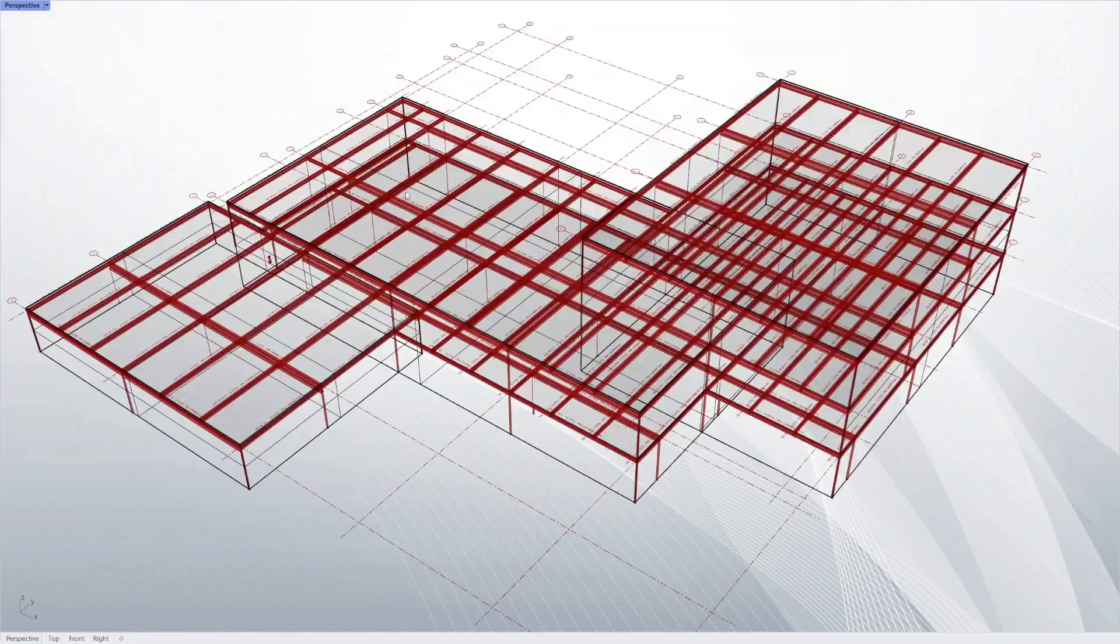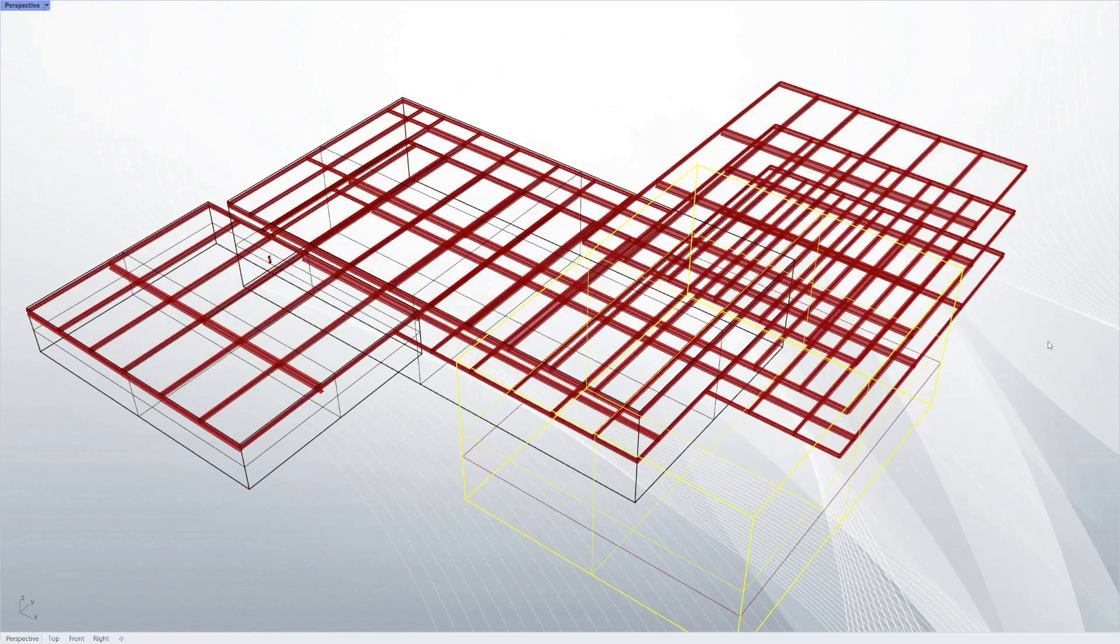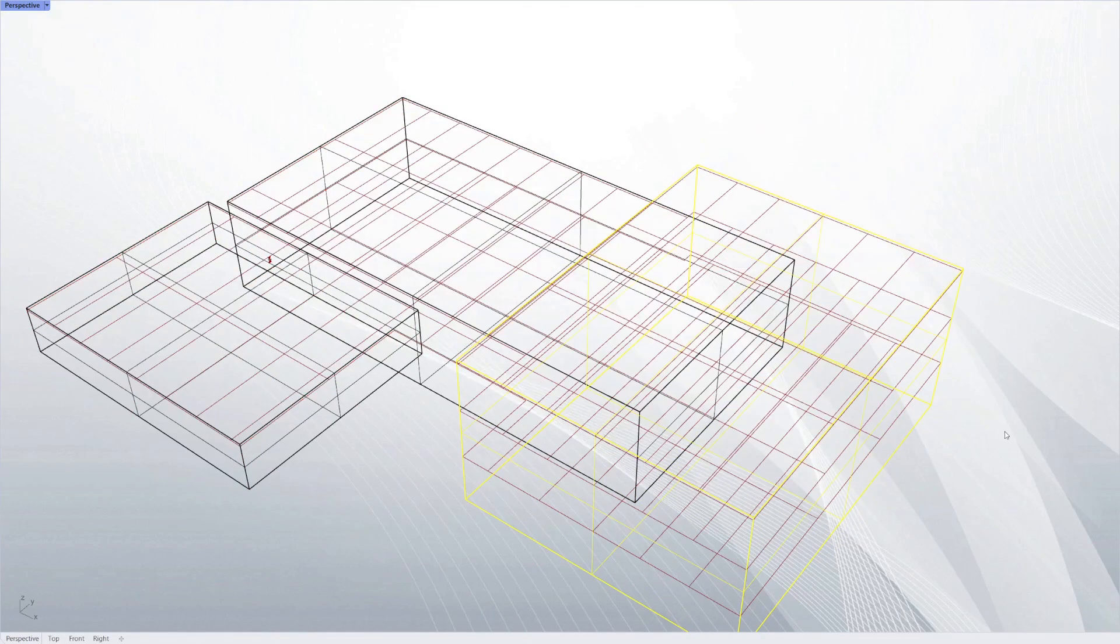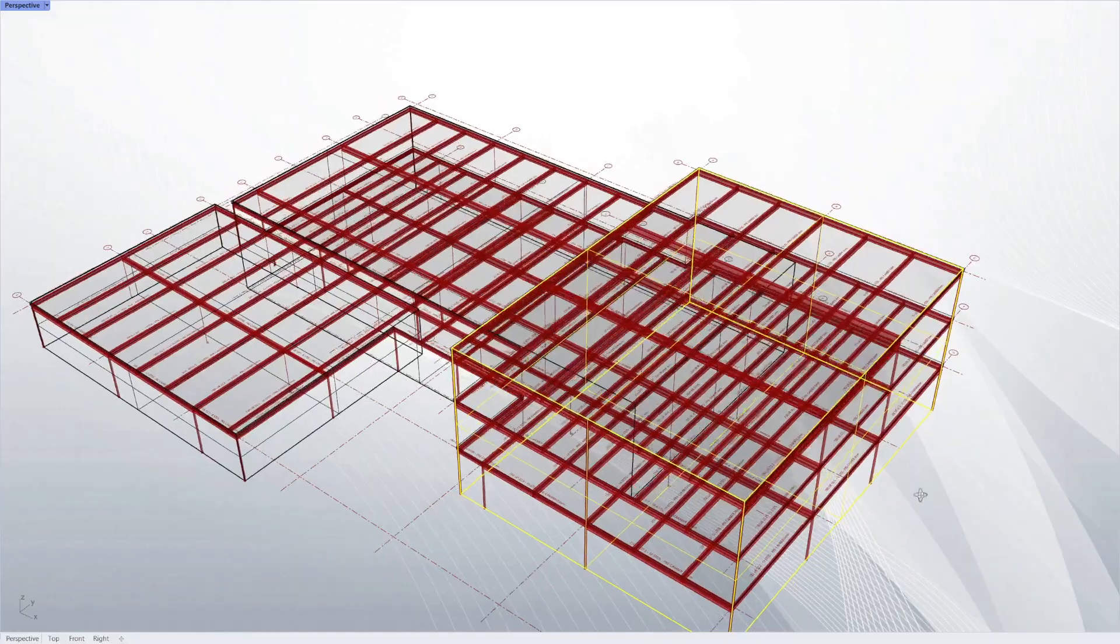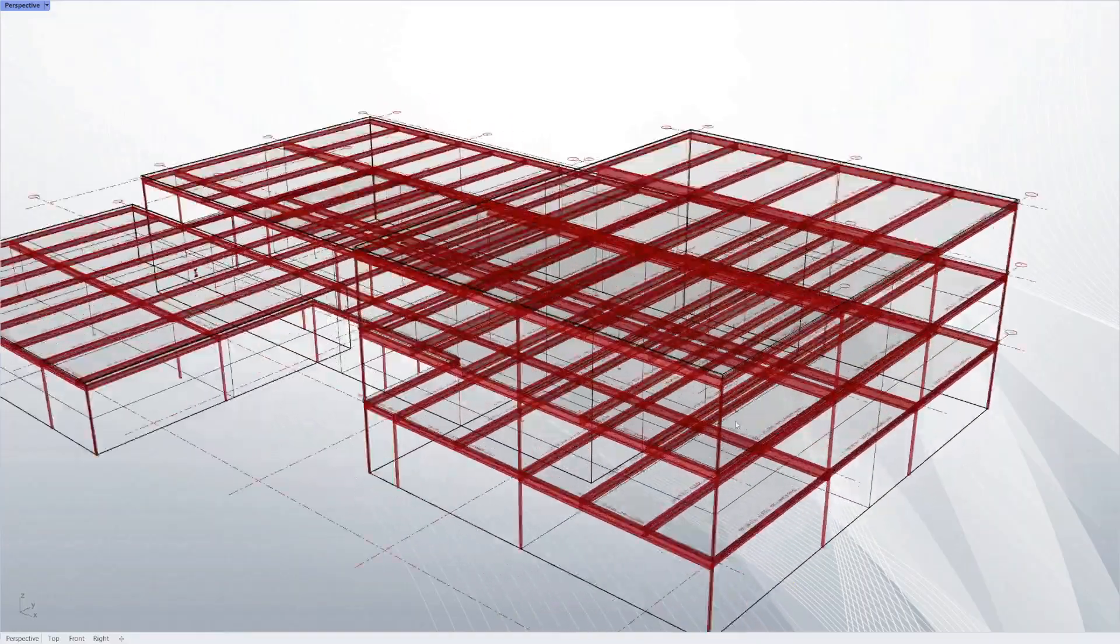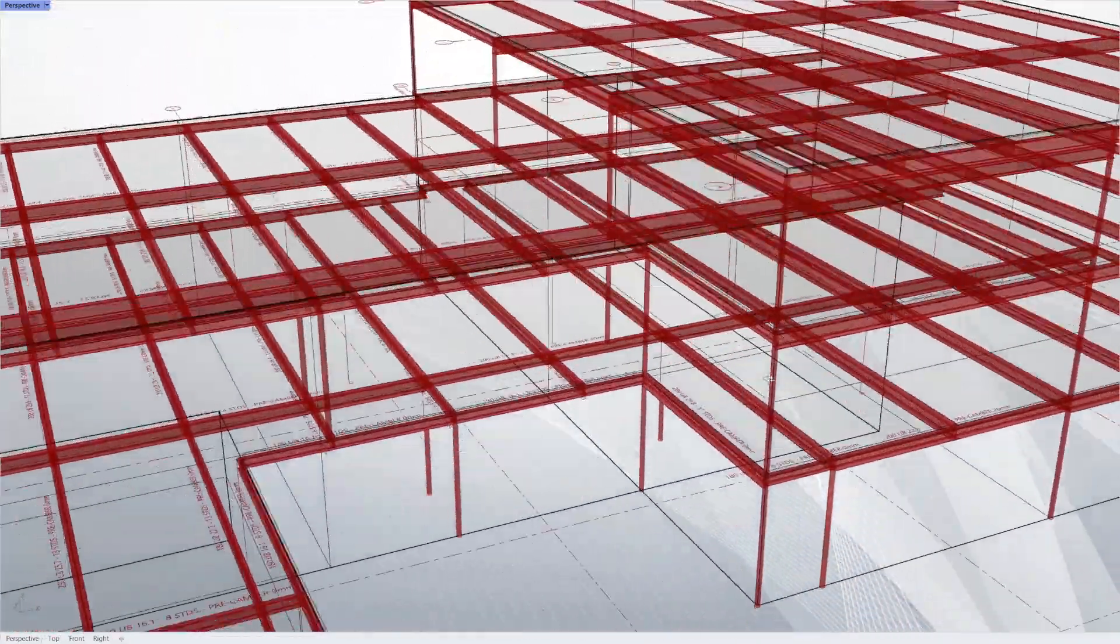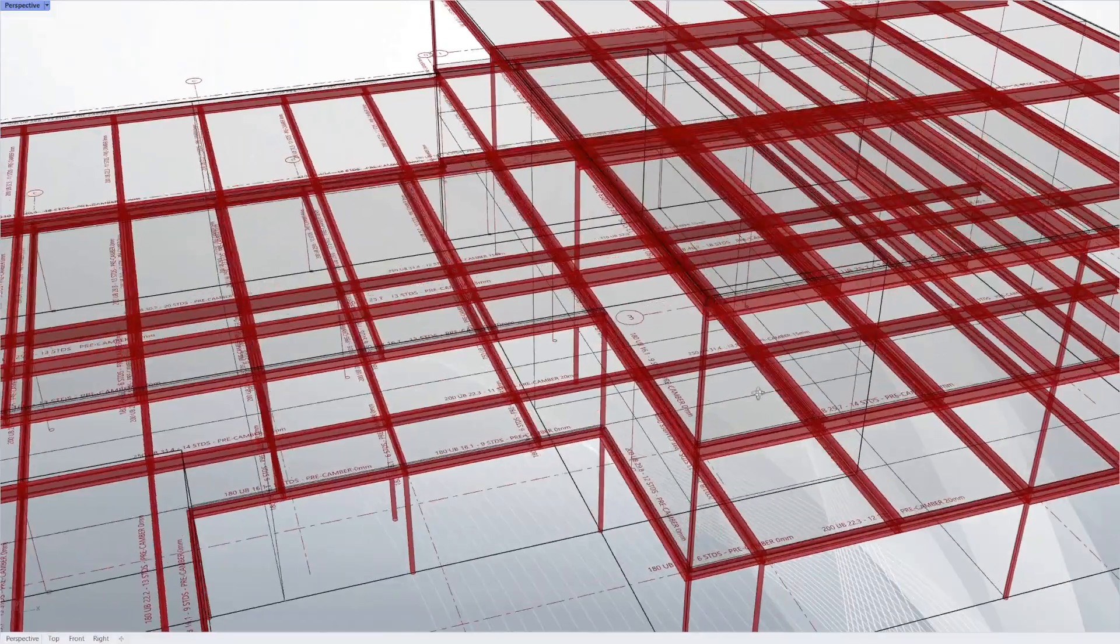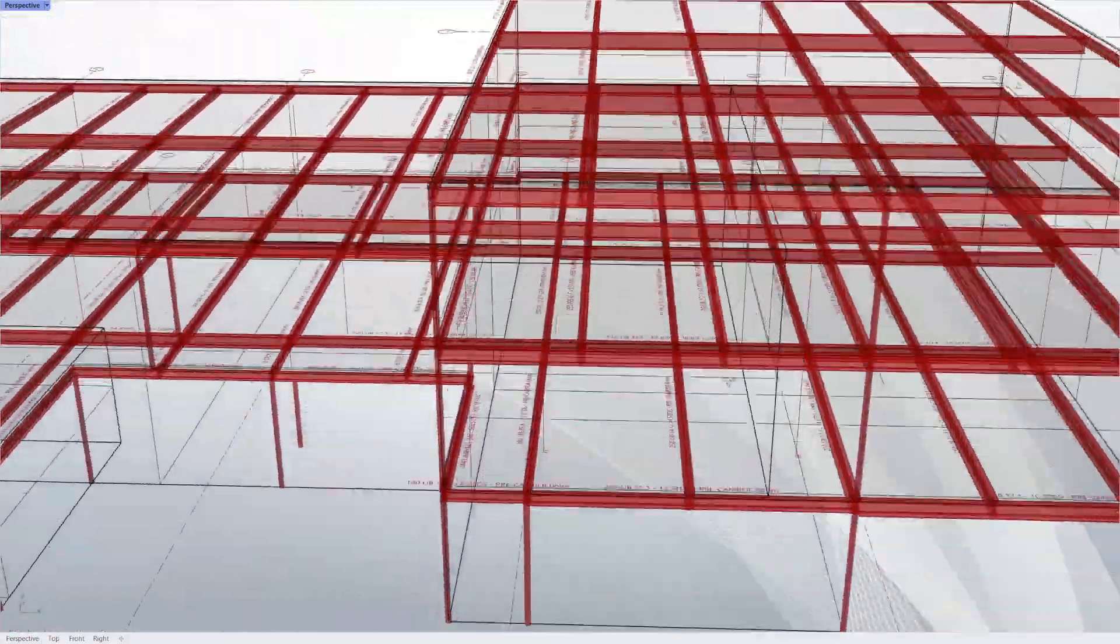You can see that this works live as well, the same way as the auto framing. If we just drag this section down here, the building shape updates, and the auto framing and auto design all update automatically as well.